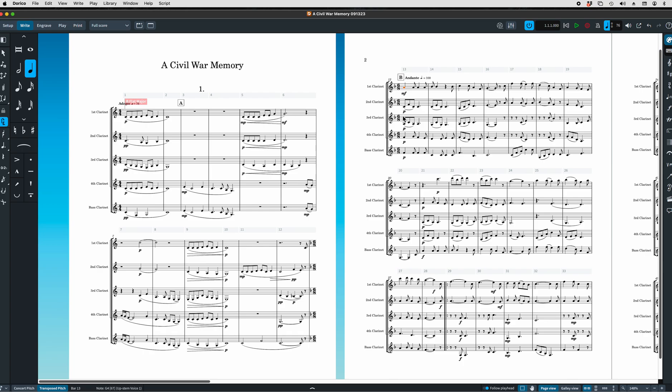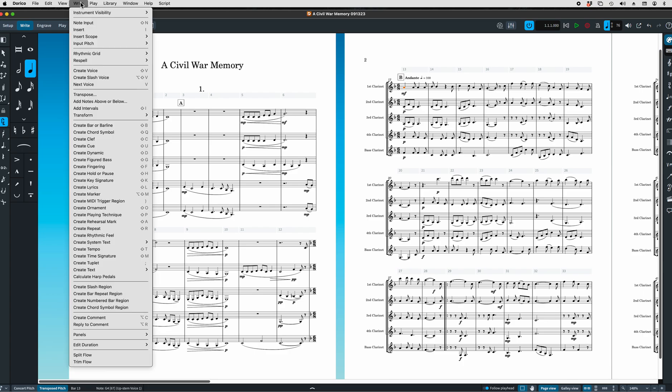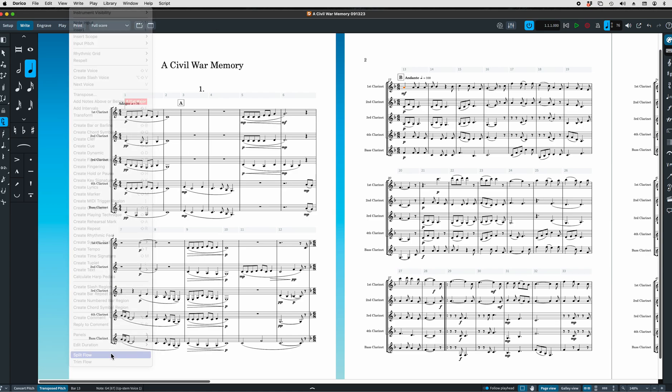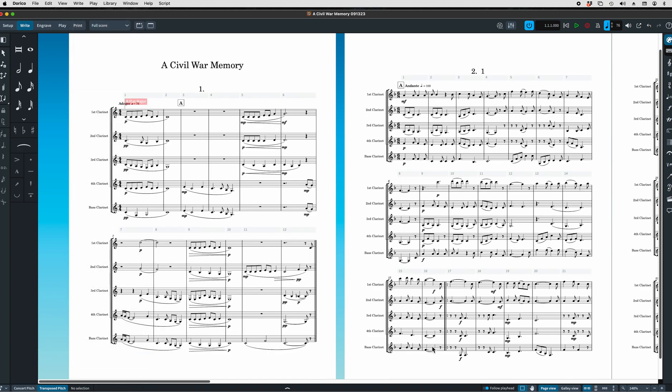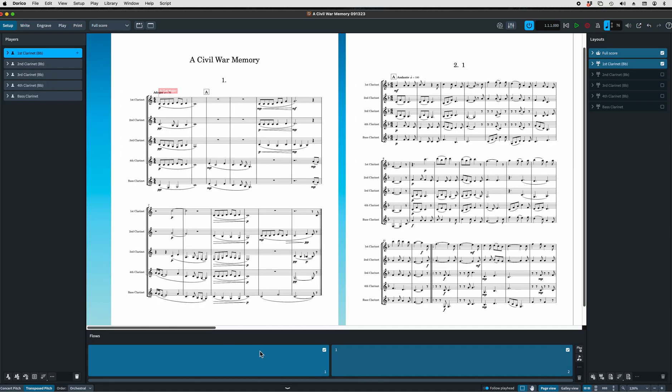Let's select the first note of the new flow. Go here to write, and by gosh and by golly, split flow. We can see now from looking at this that it has been split into two flows. We can go back to setup and see that we have the two flows, flow one and flow two.